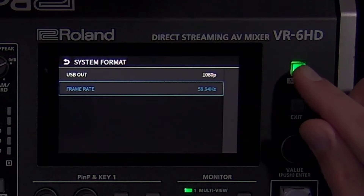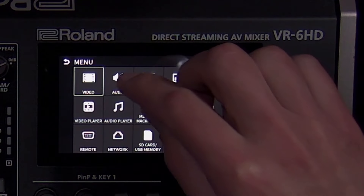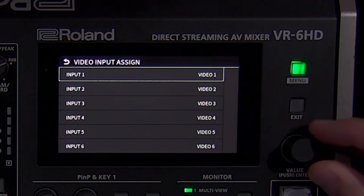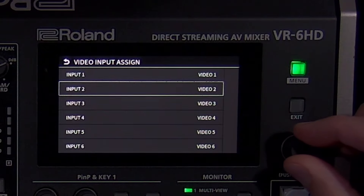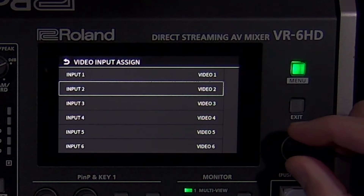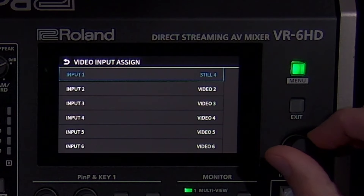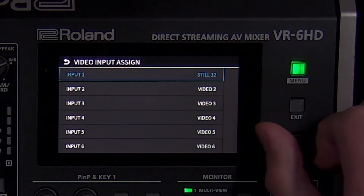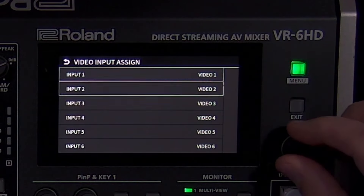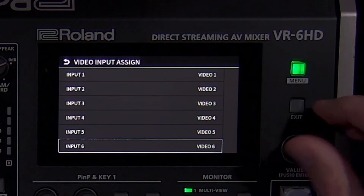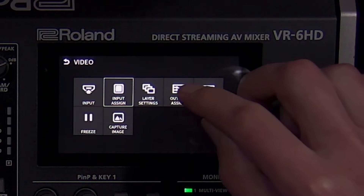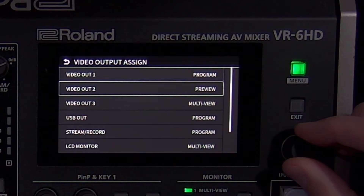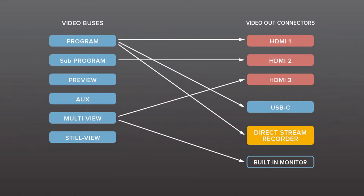In the video assign menu, you can customize the video inputs and outputs. Inputs 1 through 6 are the video switcher channels, and can be any video input, still image, or the video clip player, making it fully customizable. For each of the 5 video outputs, you can assign them to any of 6 buses, and as we mentioned earlier, more than one output can be assigned to the same bus.